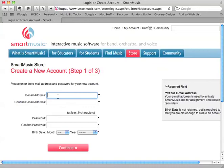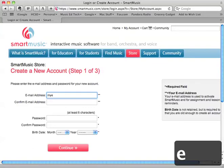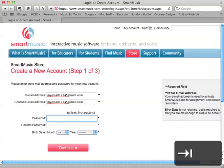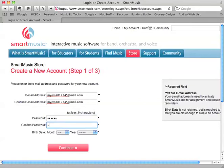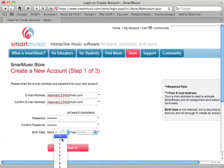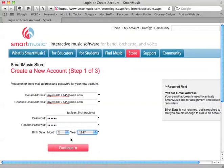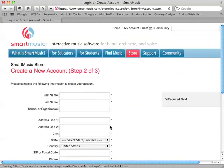You put in your email address here — I'll just put in a fictitious one for right now. Then put in a password, which must be at least six characters. And then select a month of birth and a year. From there, continue.